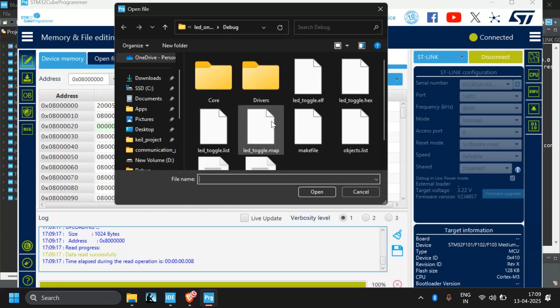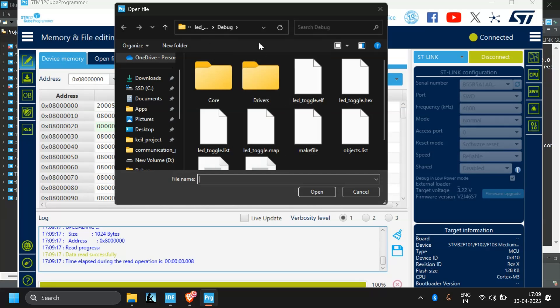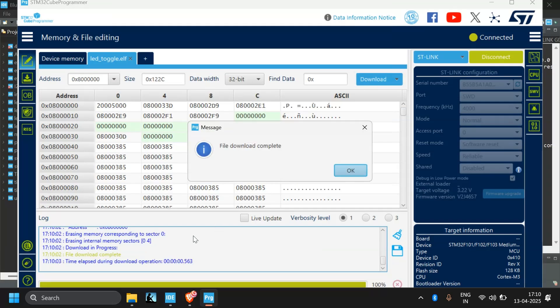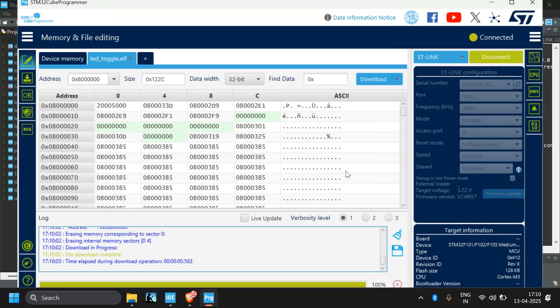So you will get elf file in the debug folder. Click on download. Yeah, your file is successfully downloaded.